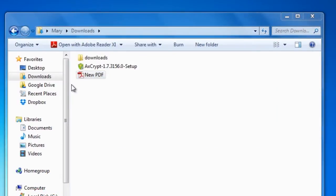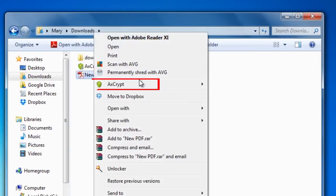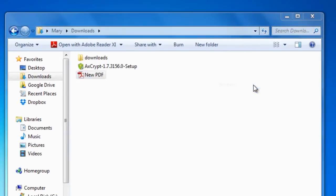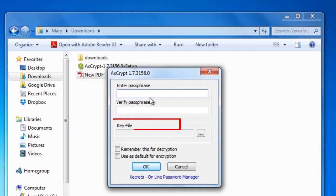Then, all you have to do is right click on a file to encrypt it. Files can be locked with a passphrase, a key file, or both.